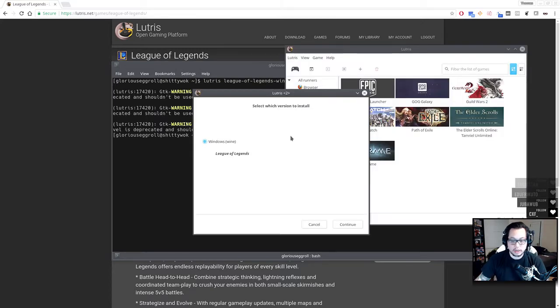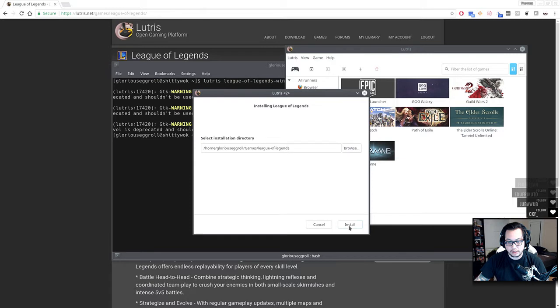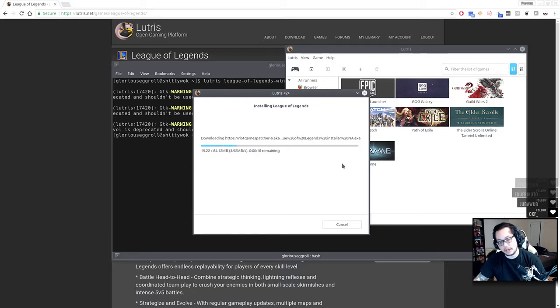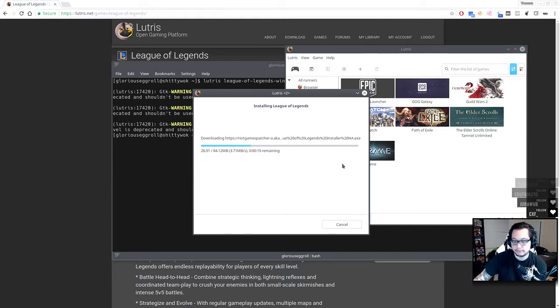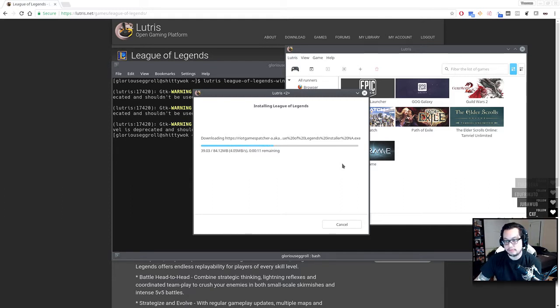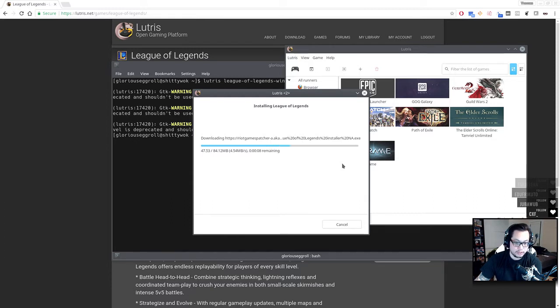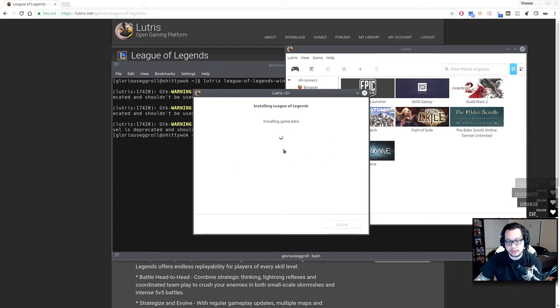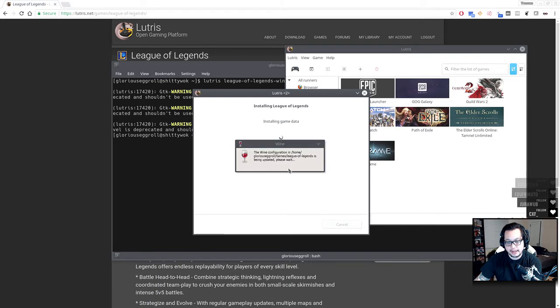If you're using Firefox or something like that that doesn't support it, and you already have Lutris installed, instead what you can do is you can open up a terminal, and we'll do Lutris League of Legends Windows. There it goes. It'll start this installer, and let it do its thing here.